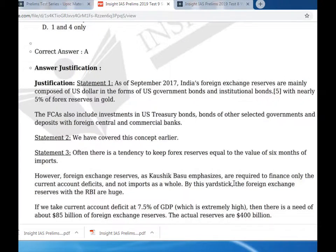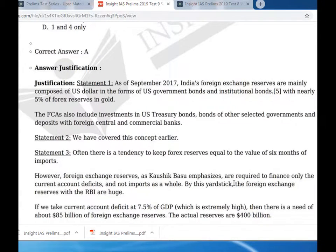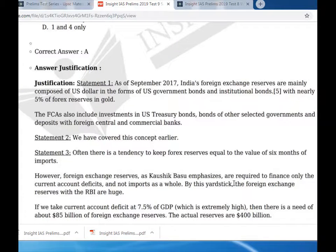India's forex reserves in 2017 are mainly composed of US dollars in the form of US government bonds and international bonds, with nearly 5% of forex reserves in gold. The Foreign Currency Assets (FCA) also includes investment in US treasury bonds of other selected governments and deposits with foreign central and commercial banks.